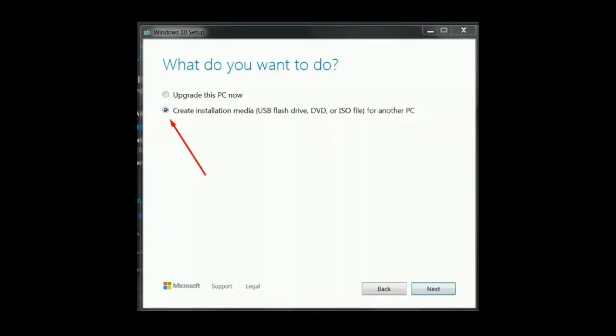Next step, select 'Create installation media — USB flash drive, DVD, or ISO file for another PC' and click the Next button.